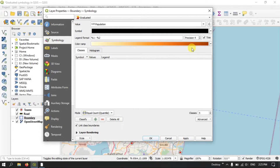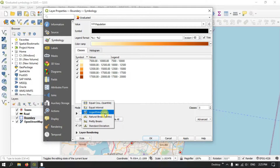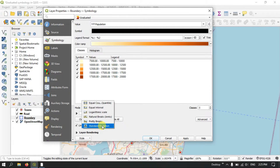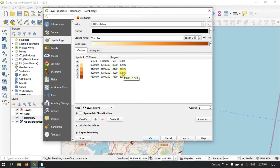After selecting the color scheme, you can find classification mode options: Quartile, Quantile, Equal Interval, Logarithmic Scale, Natural Breaks, Pretty Breaks, and Standard Deviation. We are going to use Equal Interval. In equal interval, the data distribution is divided equally — the range here is around 2,500 (for example, 7,500 to 10,000, then 10,000 to 12,500), so the class interval is 2,500.